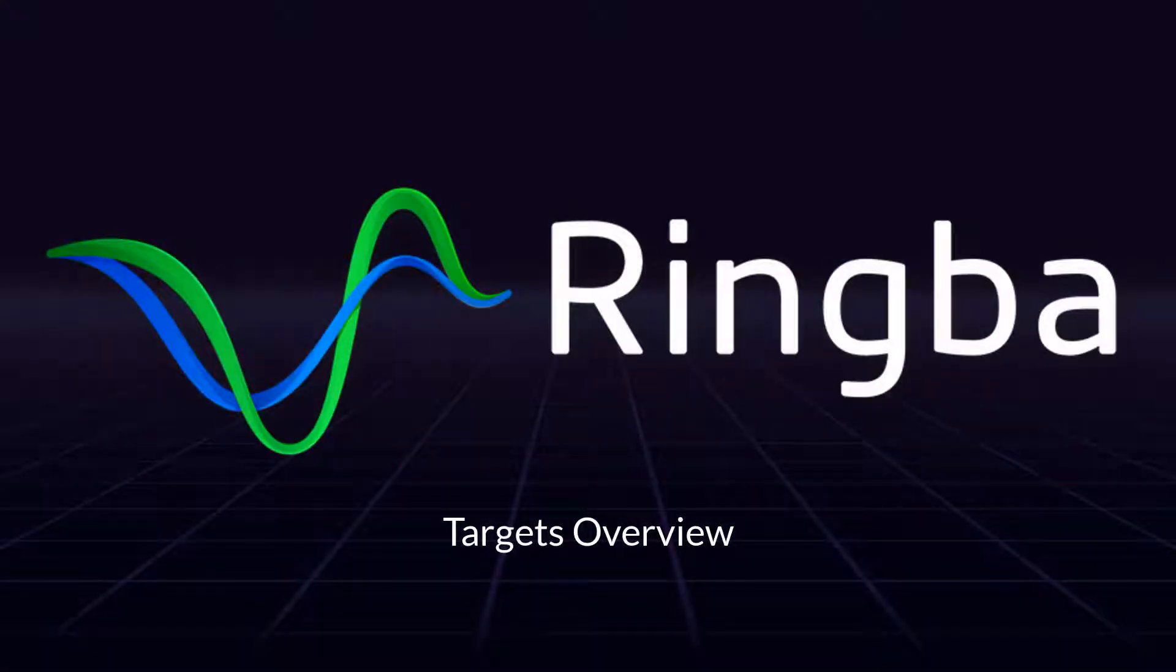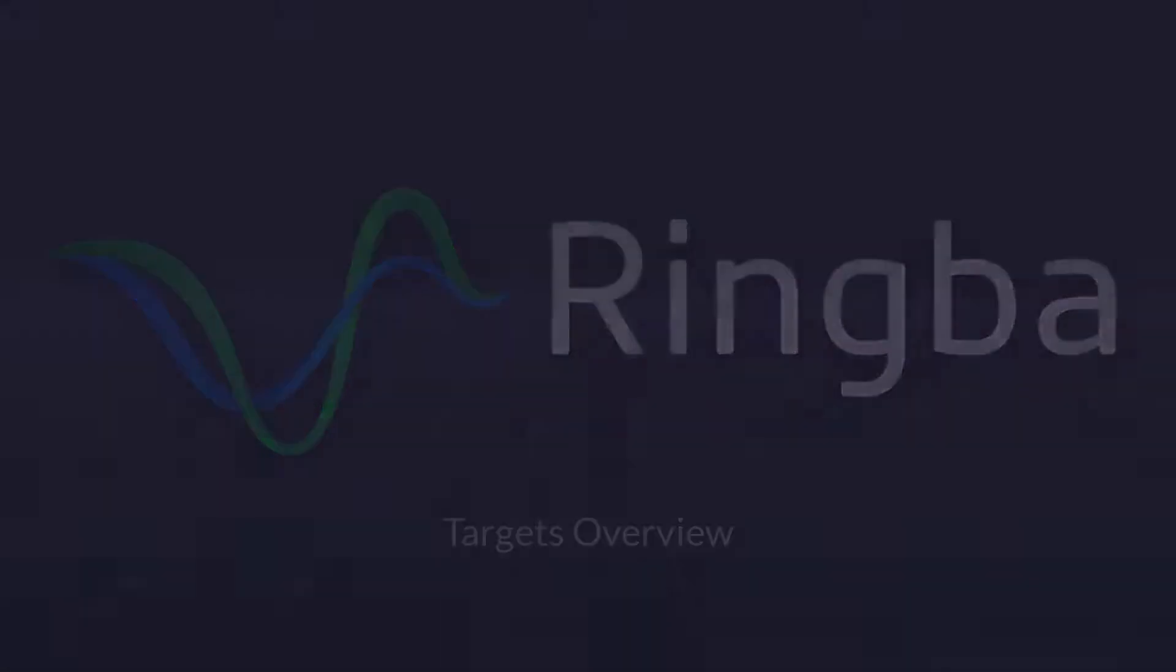Welcome! In this video you will learn how to set up, manage, and route calls to targets inside your Ringba account.